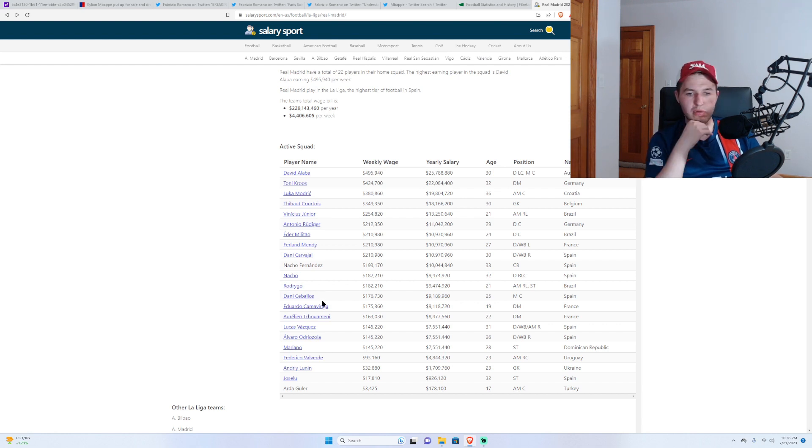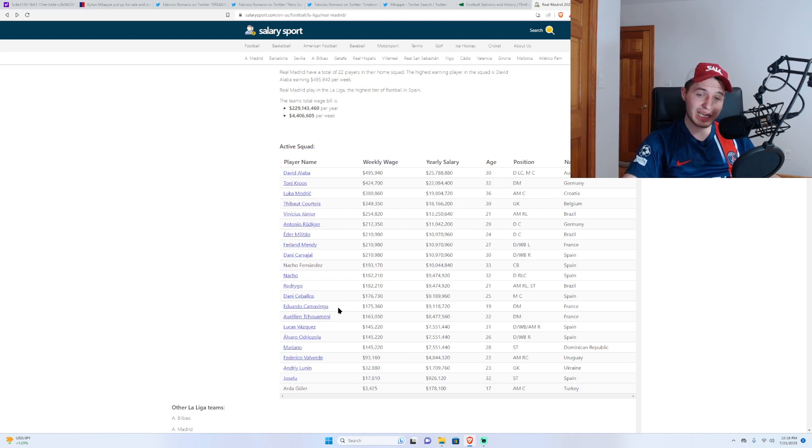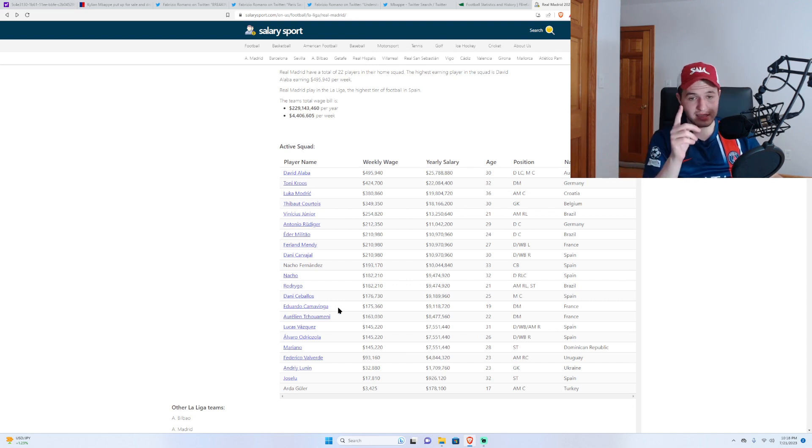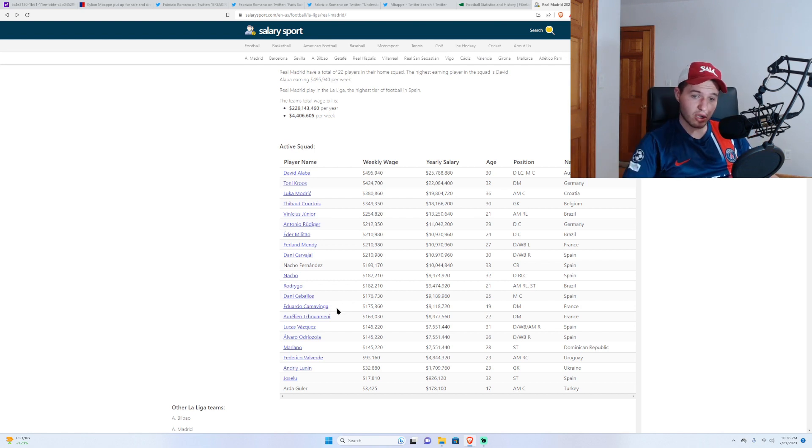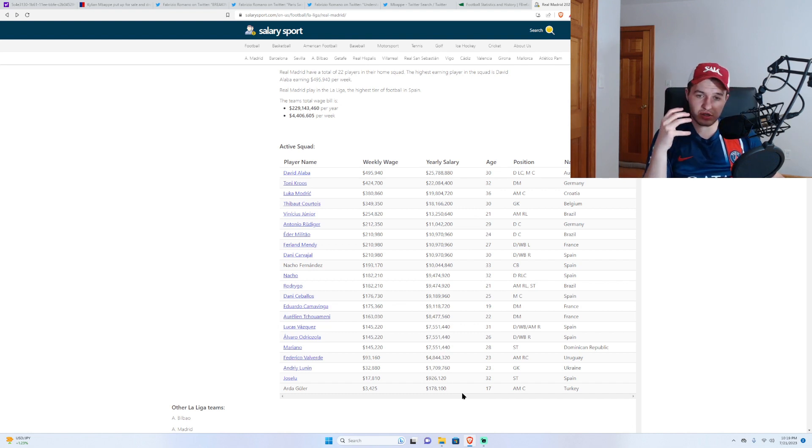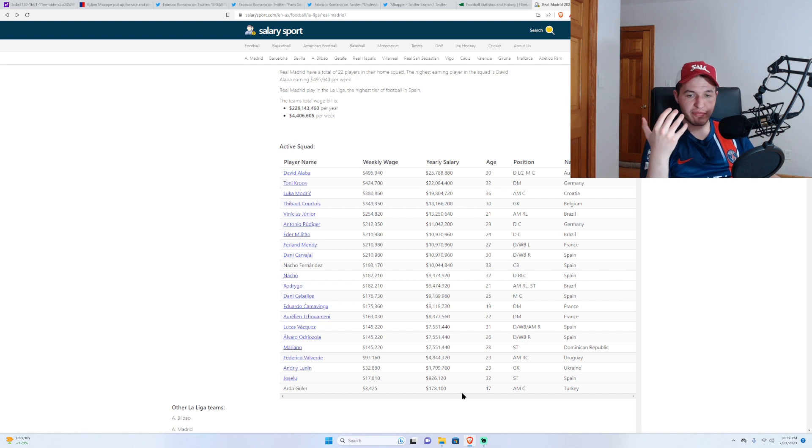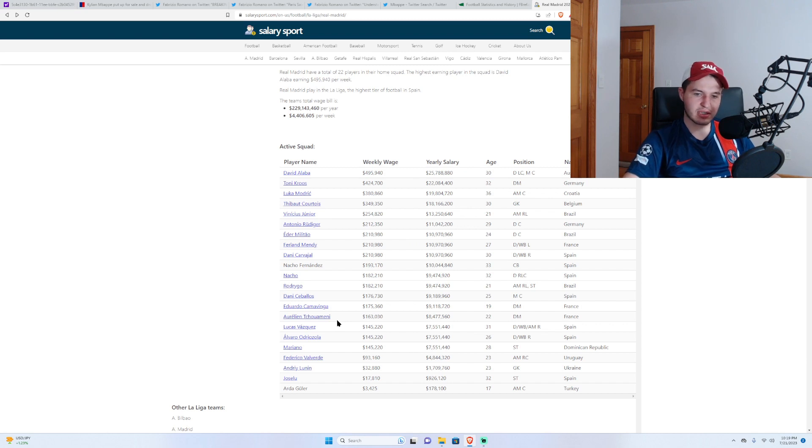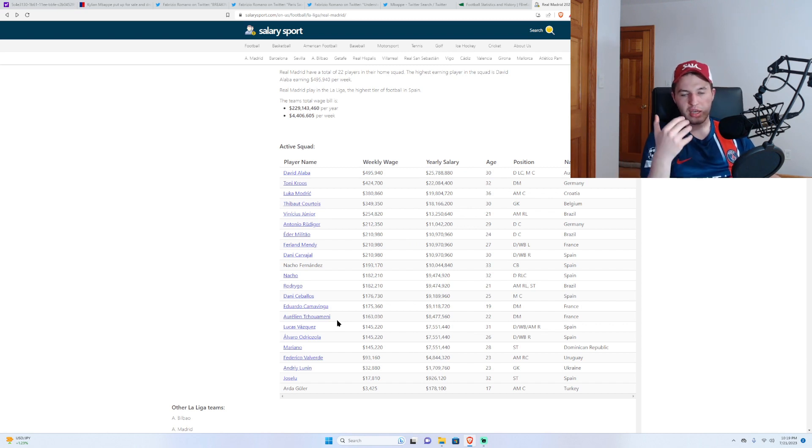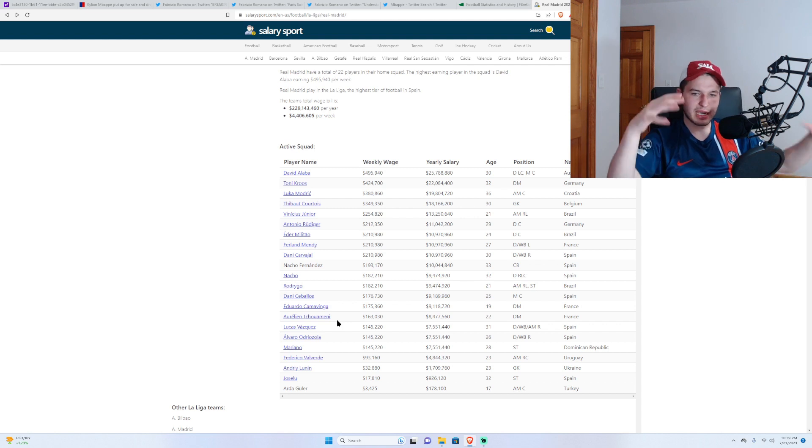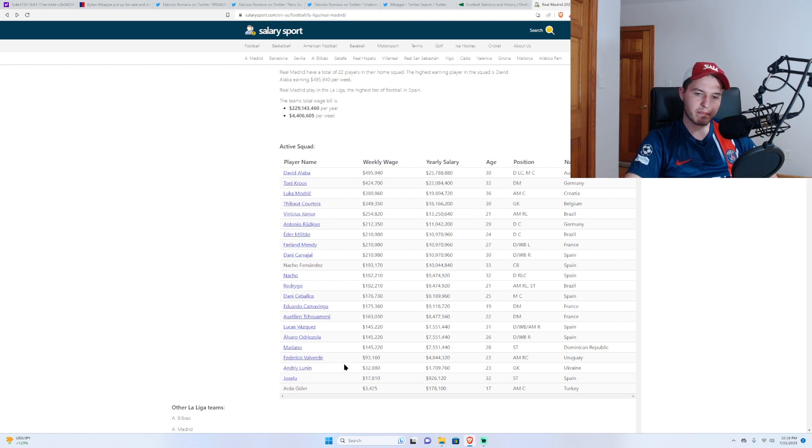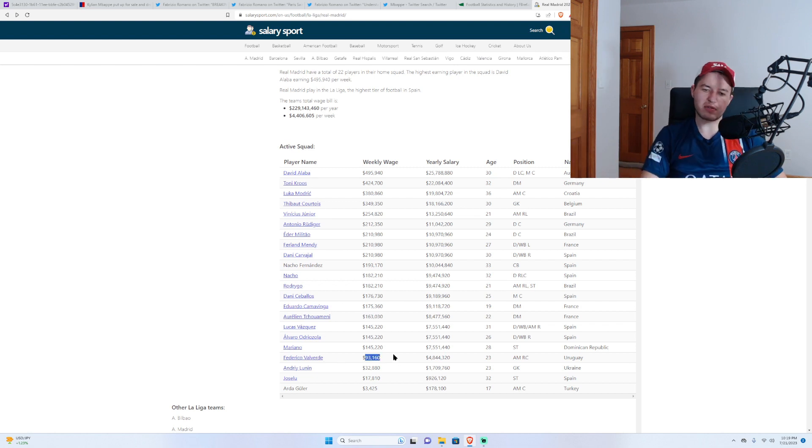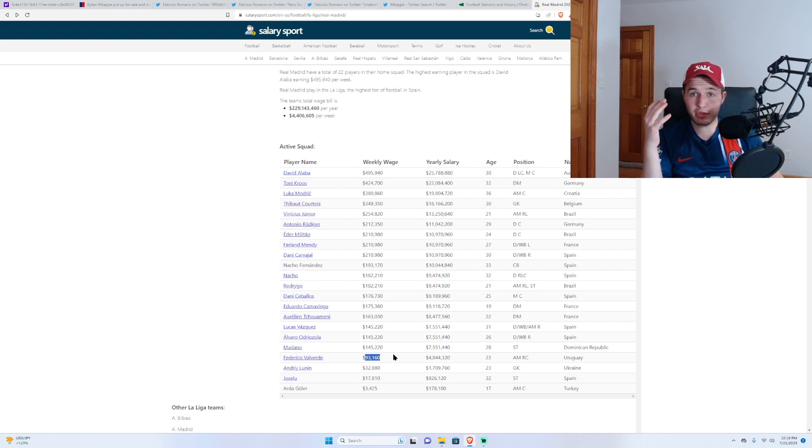Tchouameni could leave. Camavinga not leaving. Tchouameni, I'd say he's the biggest kind of outline here of a player who could potentially leave. Real Madrid could use those kind of cleared up salary that is going towards his contract. Currently, those cleared up wages basically take those wages and put it towards Mbappe and kind of stay within regulation of La Liga. Fede Valverde, for those wages, never going to leave. Highly, highly doubt it. But you never know.